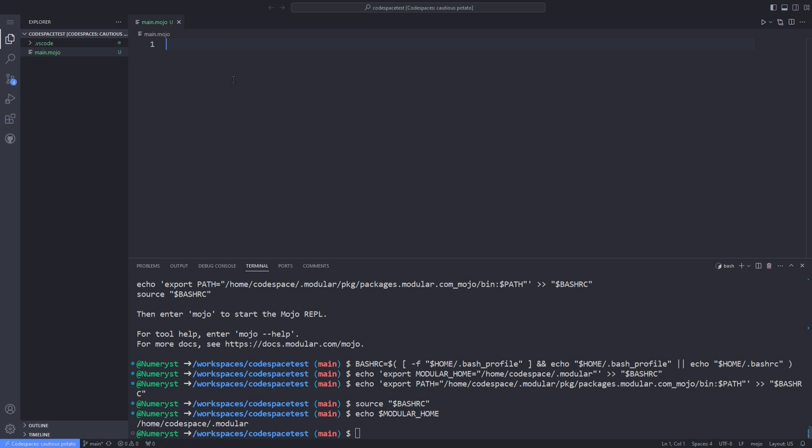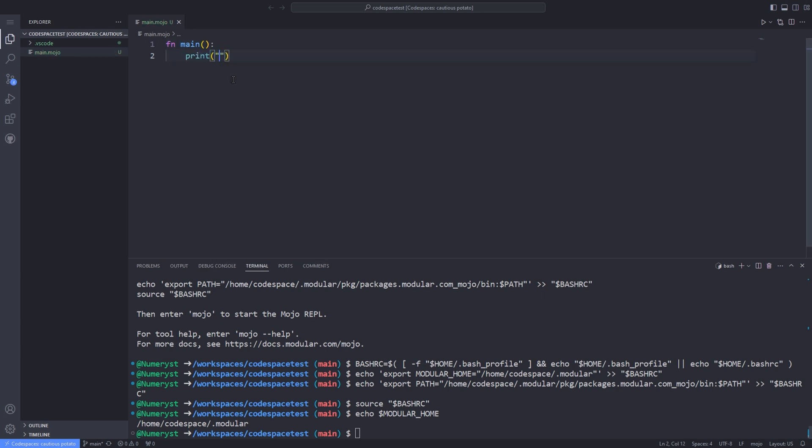Now in our file, we type fn main, open and closing parenthesis, colon, and print hello world. Note that you have to type print hello world inside the main function. I will talk about the functions in Mojo later. The main function acts as the entry point of the program.